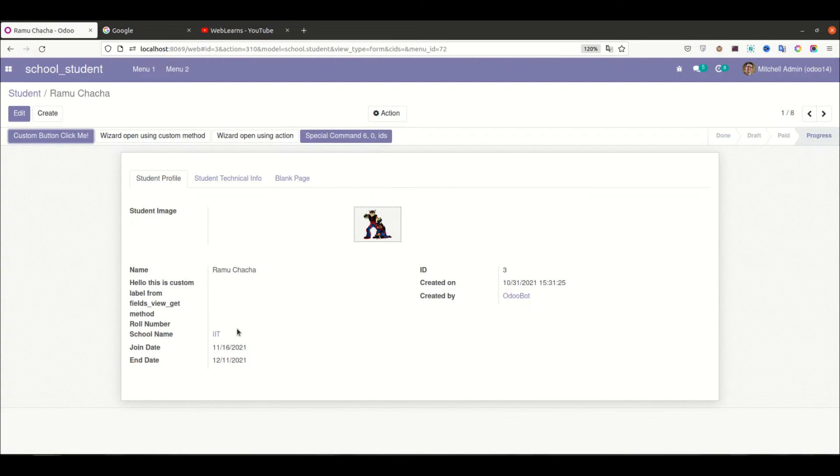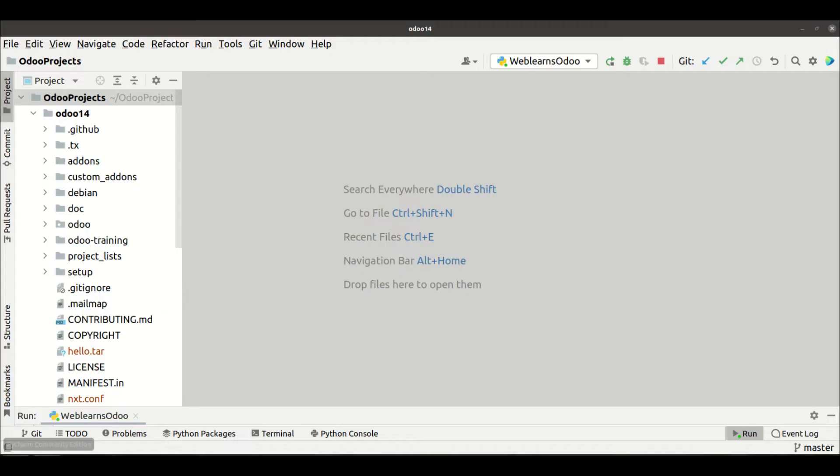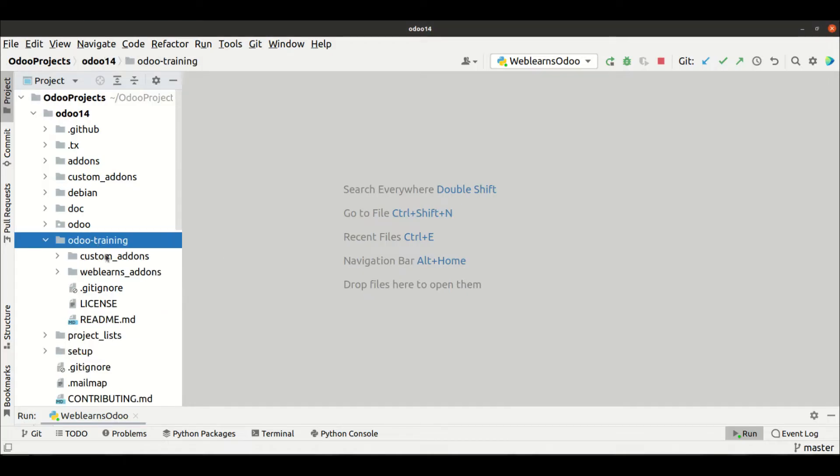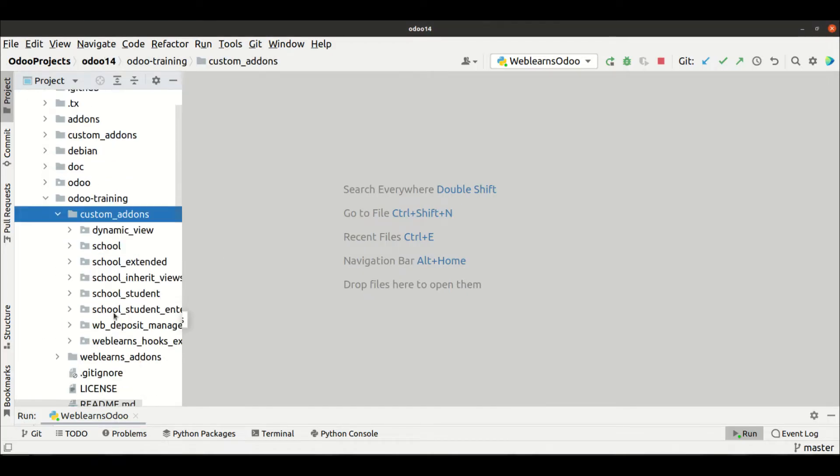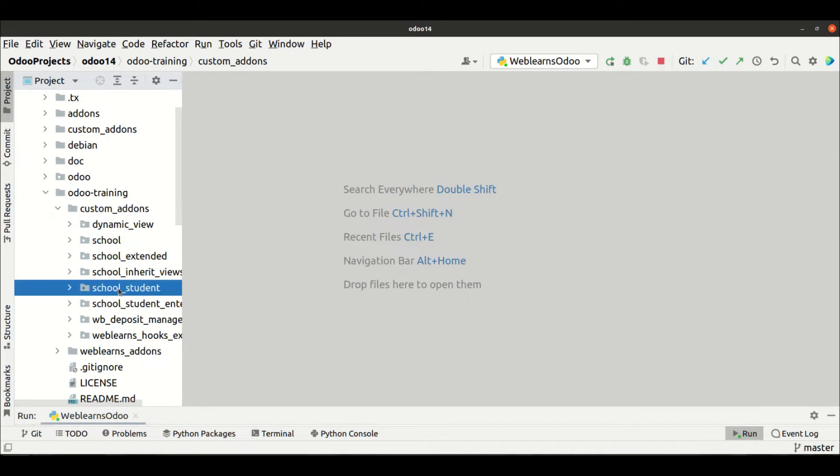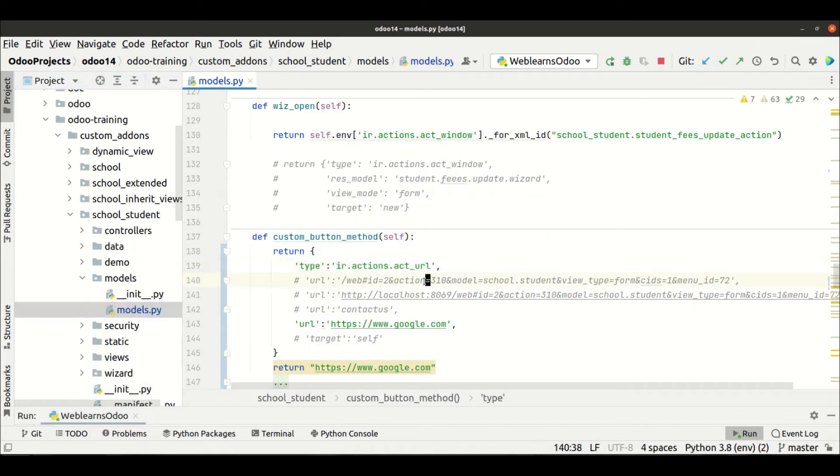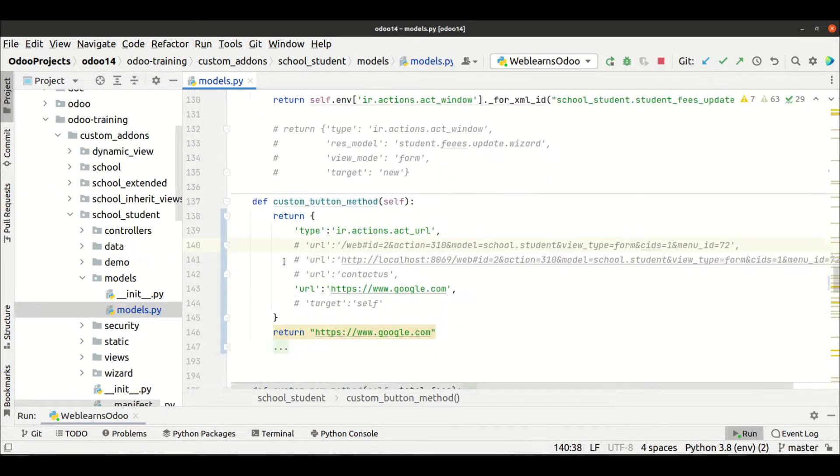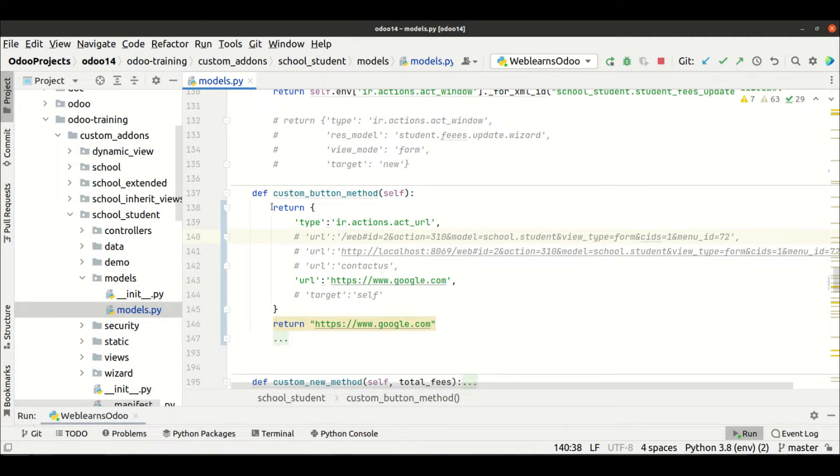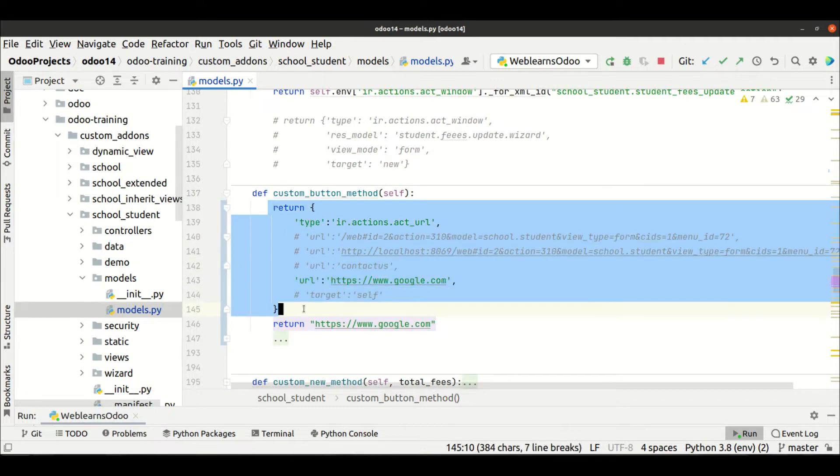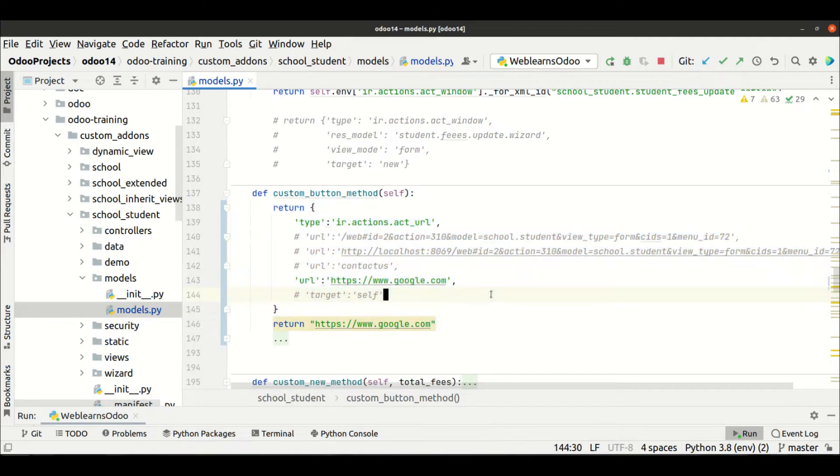You can see here in Odoo training custom addons student profile models. We implemented it in the Python method, so using the button click event we redirect to the specific URL.